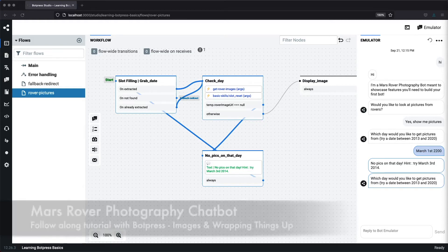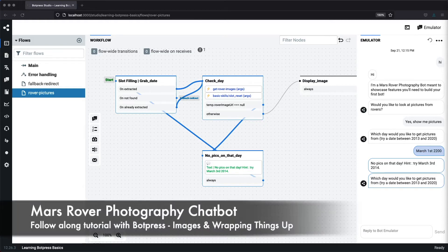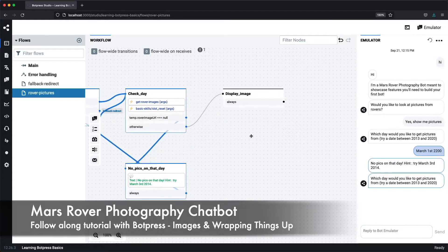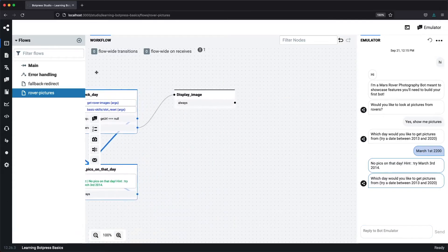In a previous video, we accessed the NASA API to fetch URLs of images from Mars. In this video, we'll display that and wrap up the Mars rover photography flow. Let's get started.